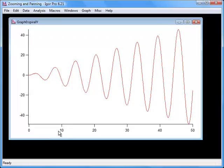Position the cursor in the interior of the graph. The cursor changes to a crosshair shape. Now, to zoom in on the graph, click and drag down and to the right to create a marquee, as shown.